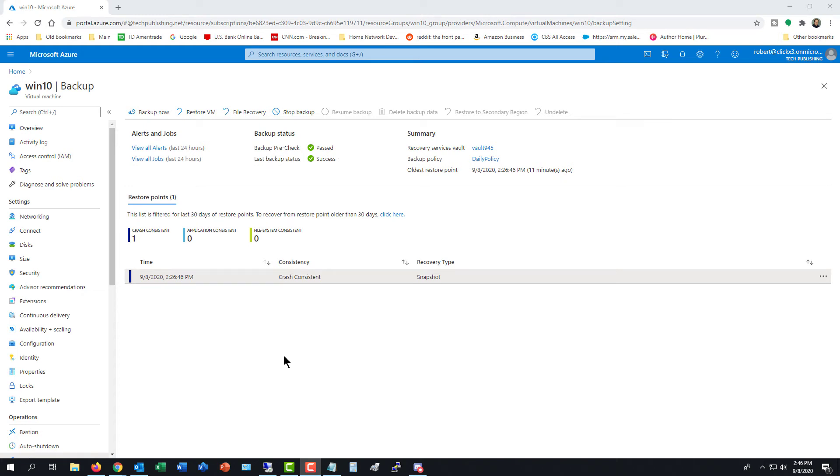I'd like to restore my entire virtual machine that I've backed up from Microsoft Azure's portal. I set up this backup in a previous video, so you can check that out to see how I set up the backup and ran it.